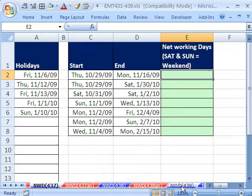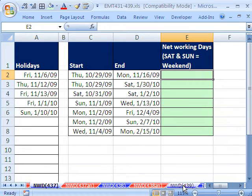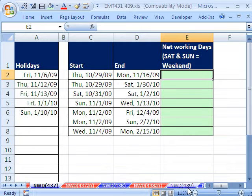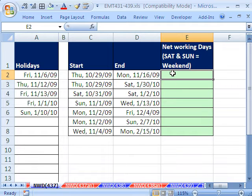And then we'll see an amazing function in 2010, which solves the problem that people have had for many years of counting work dates. That'll be 439.